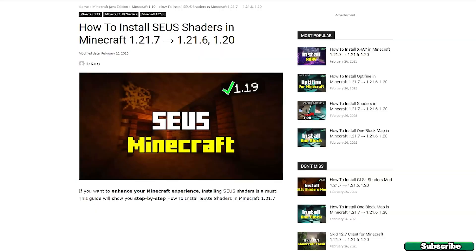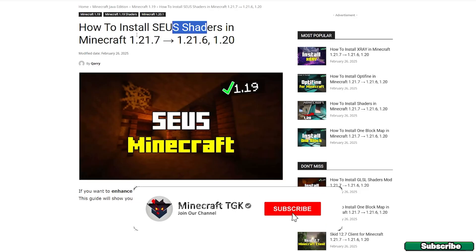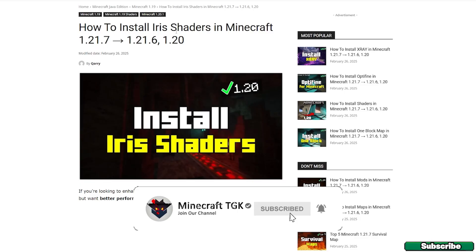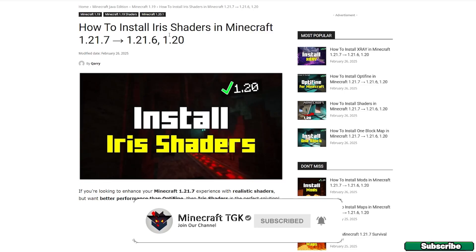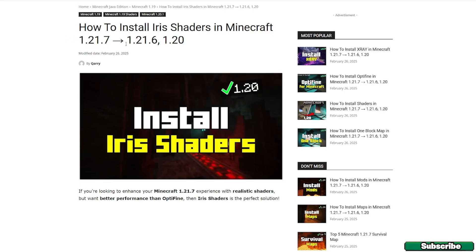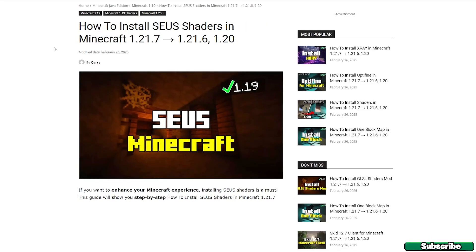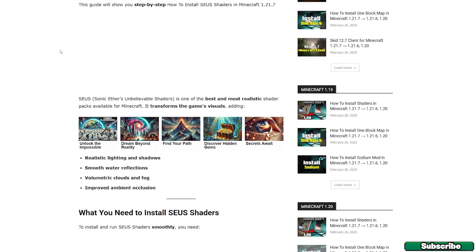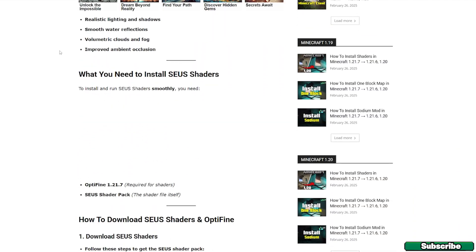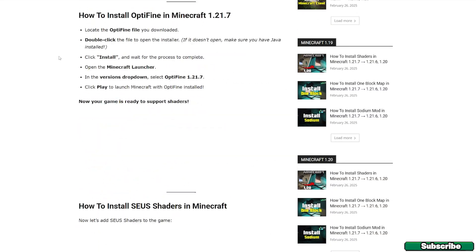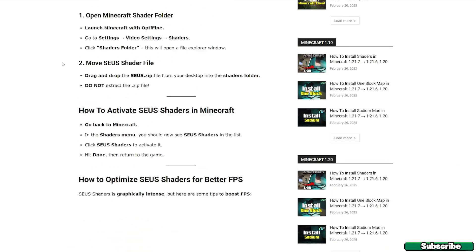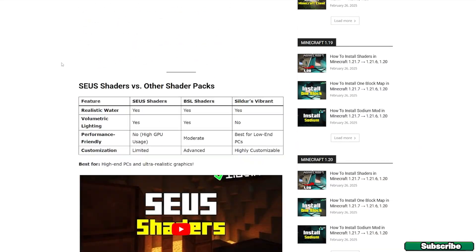So the first step is to go to the video description. There's the download link for the Zeus shaders for Minecraft 1.21.7, and the second link is for the Iris shaders for Minecraft 1.21.7, so click on that as well. Now when you get to the website, just scroll down and get to the download section.